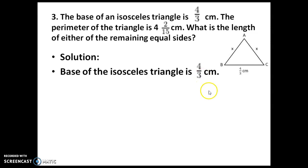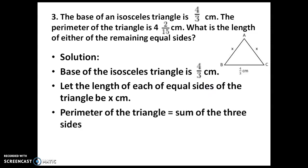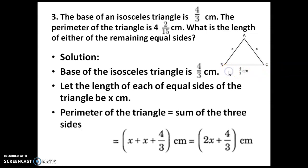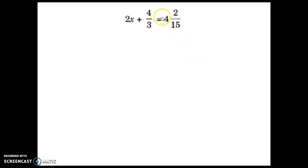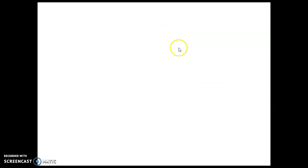Base of the isosceles triangle is 4/3 centimetres. Let the length of each of the equal sides of the triangle be x centimetres. Perimeter of triangle equals sum of the three sides: x plus x plus 4/3 centimetres. So x plus x is 2x, plus 4/3 centimetres. The perimeter they have given is 4 and 2/15 — this is a mixed fraction. So we have to find the value: multiply 15 and 4 to get 60, then add 2, giving 62 over 15.